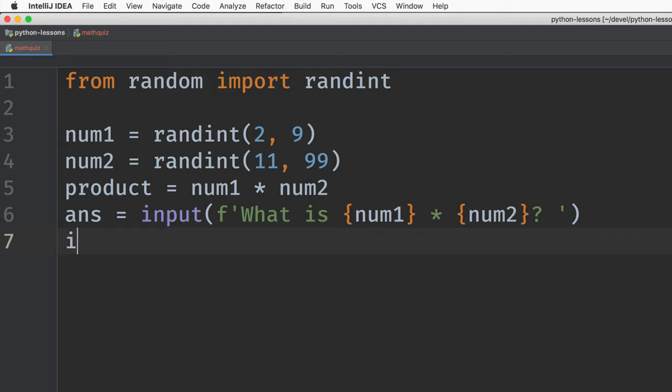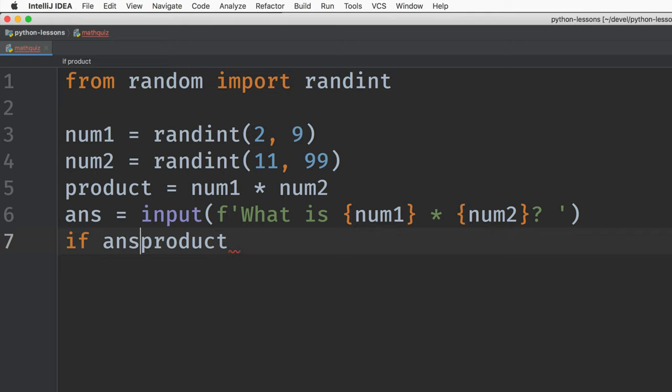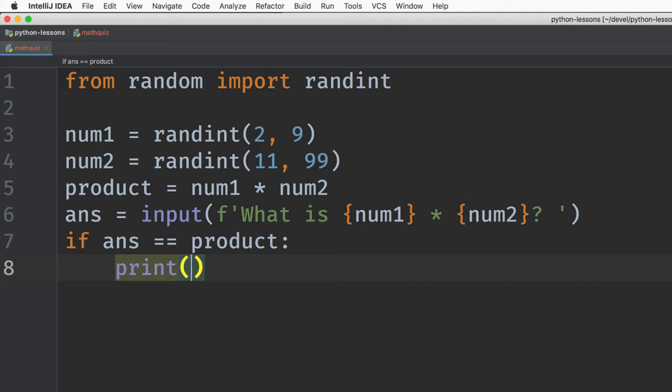And then we'll have something like, if the answer matches the actual product, then print, great. Something like that.